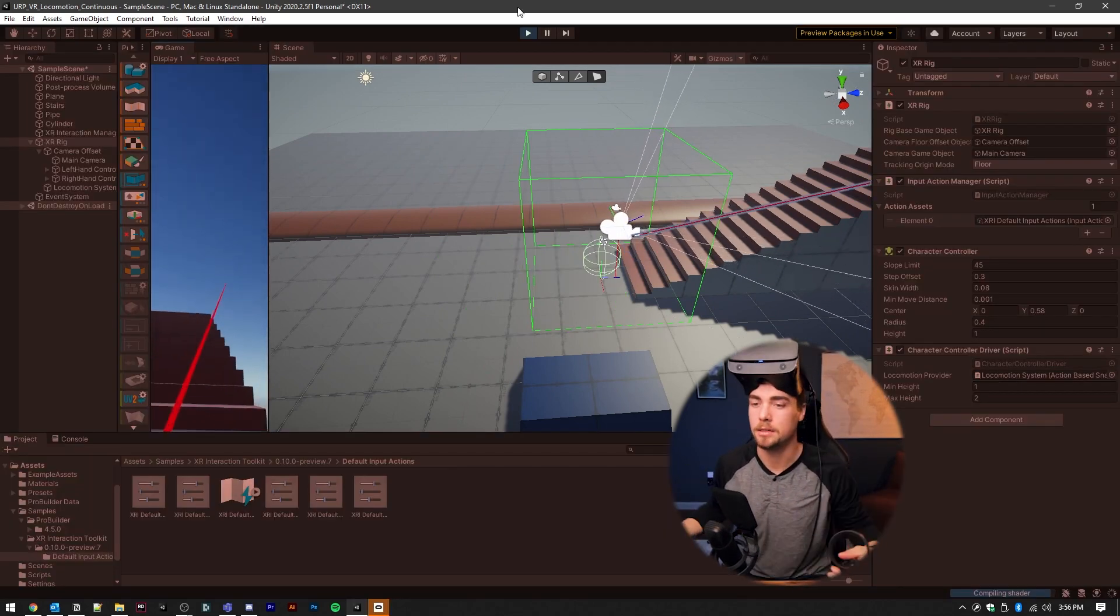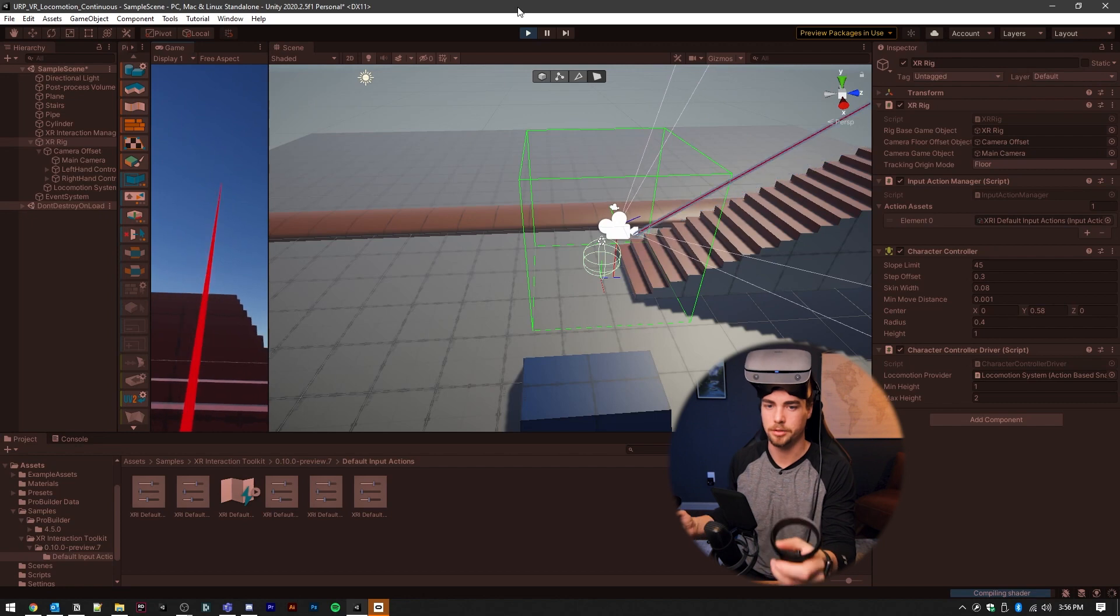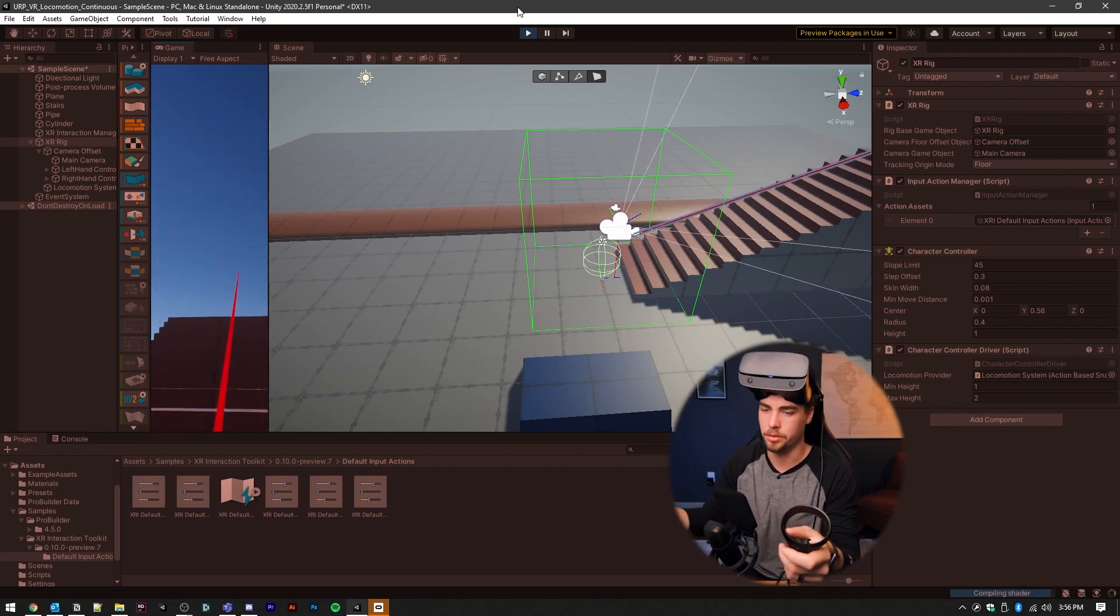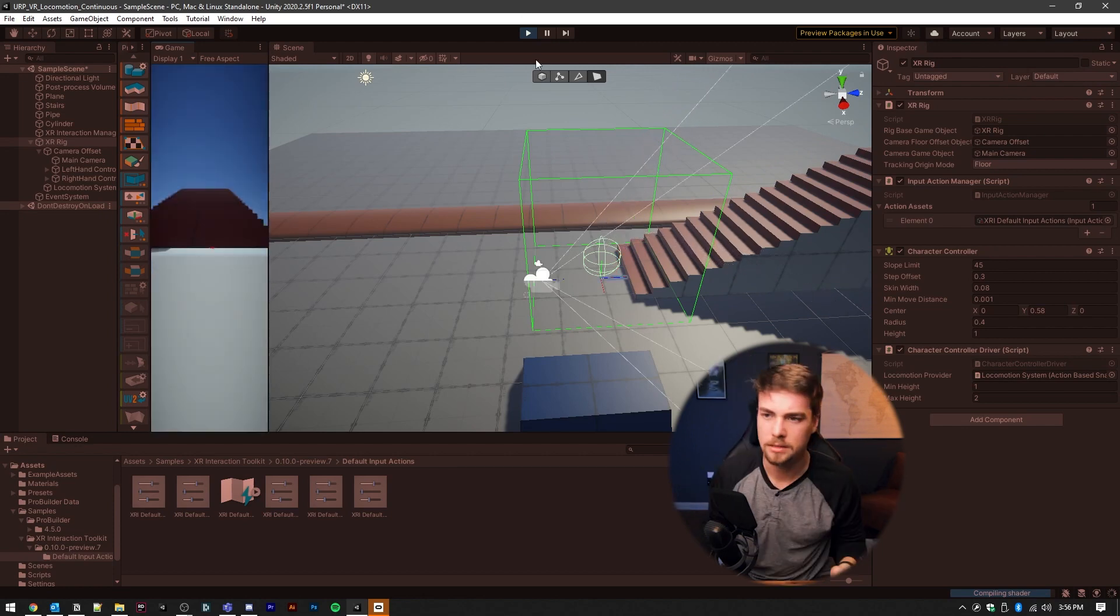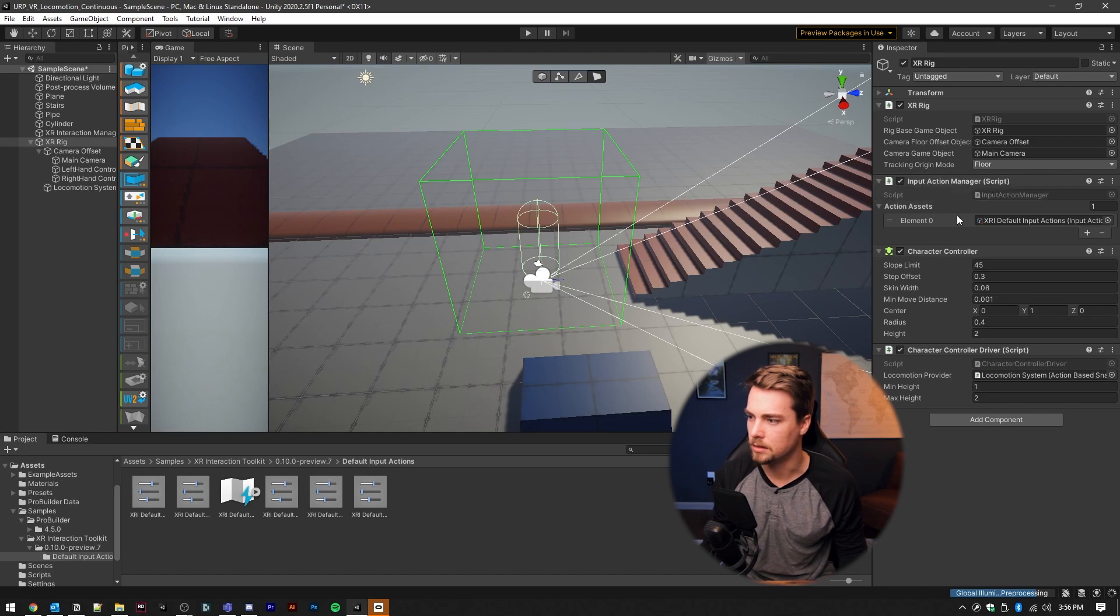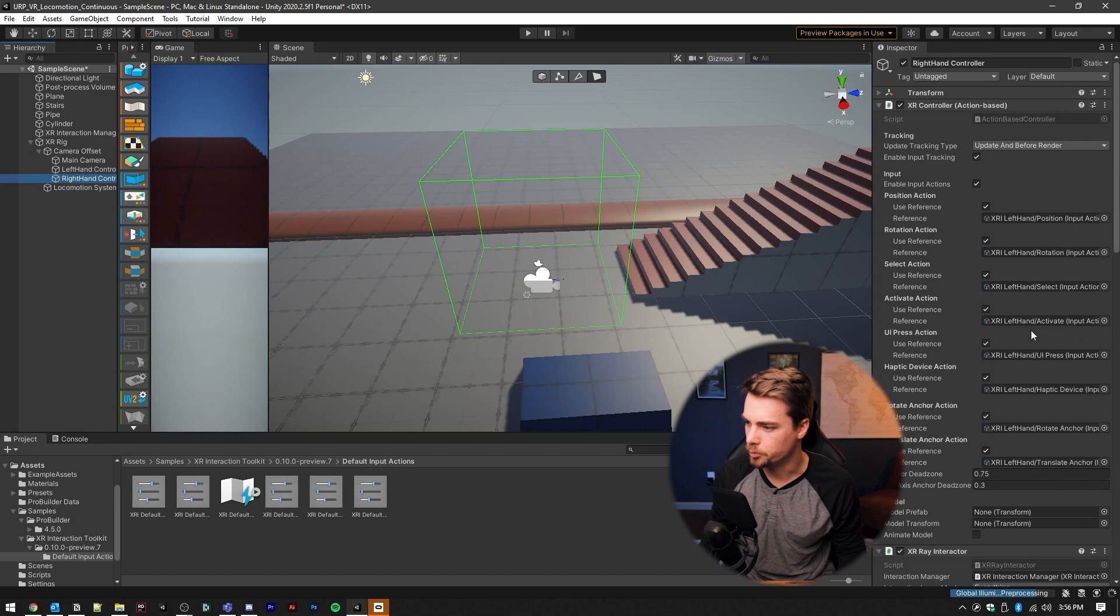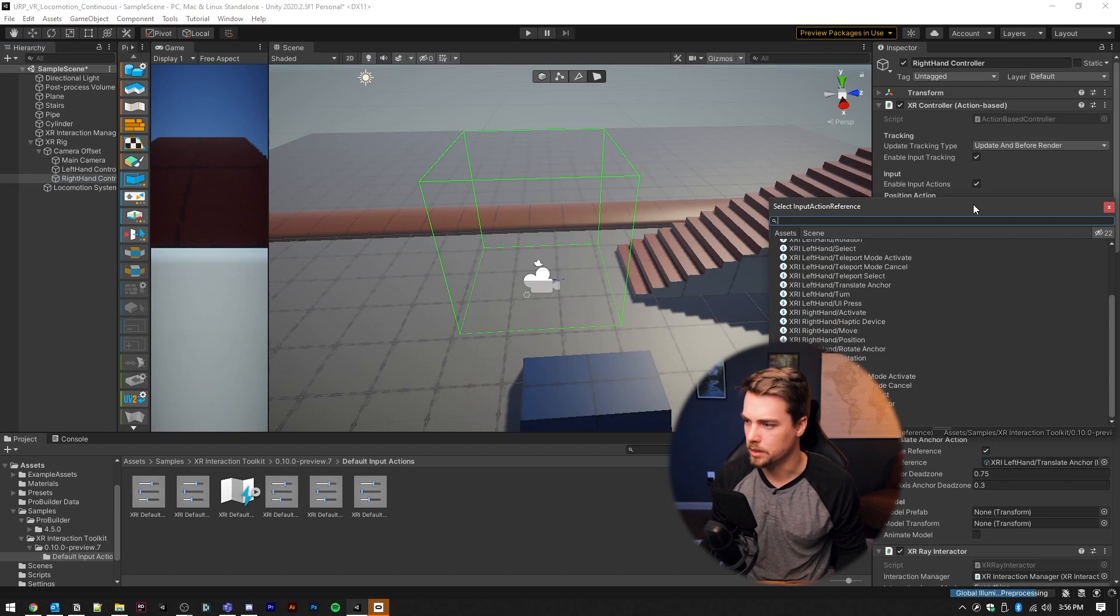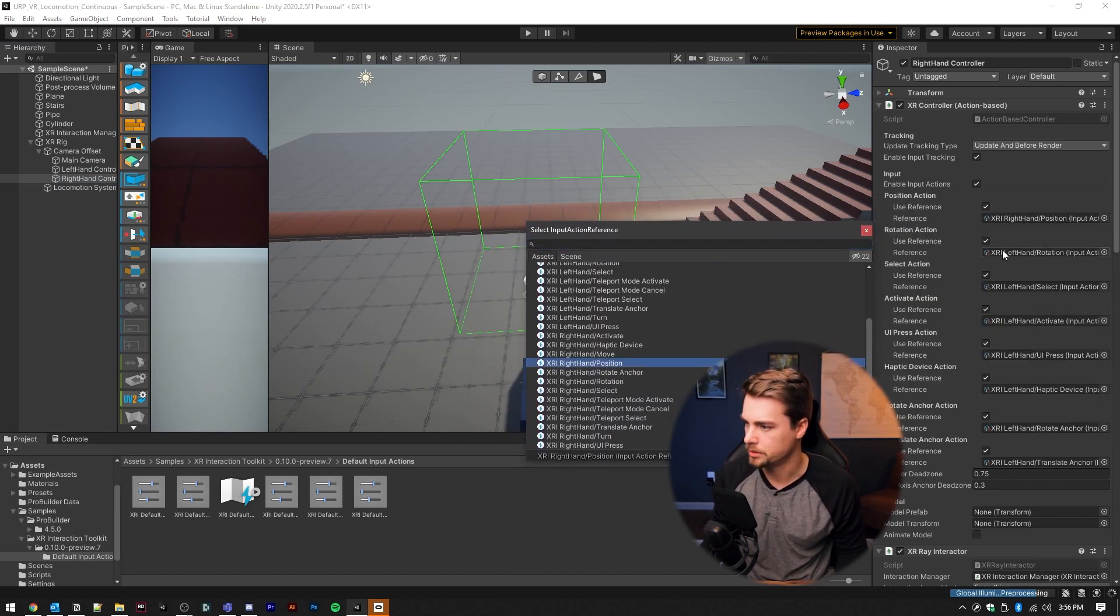One thing I noticed right off the bat is that only one controller is being tracked. So the other controller, you see, there's no laser coming off of it. And I've noticed this for the last couple of versions of this OpenXR, it hasn't set the input actions for the right hand controller correctly. See in here, all of the presets are set to the left hand, even though this is the right hand controller. So real quick, I'm going to go in here and adjust all of these to be the right hand versions.